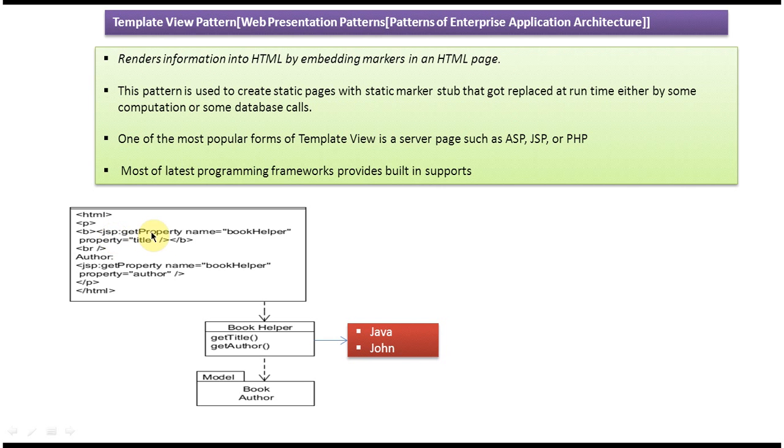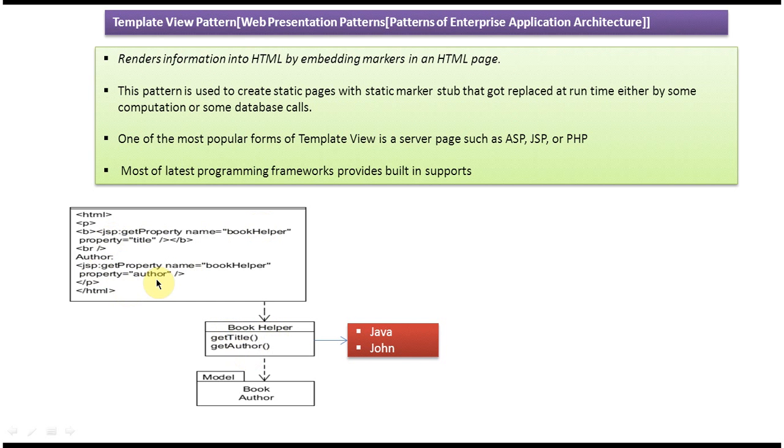So we are using jsp:getProperty name equals this BookHelper object and property equals title, like that. For author, we use jsp:getProperty name equals BookHelper object, property equals author.